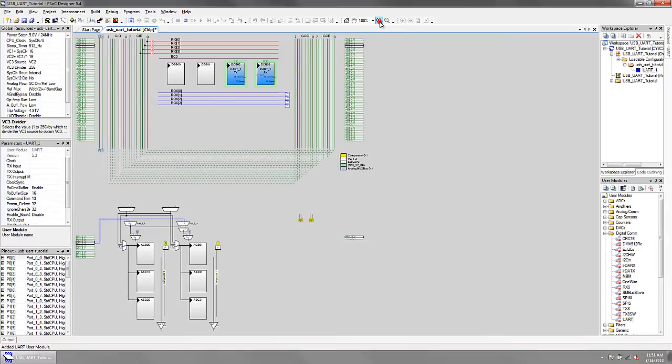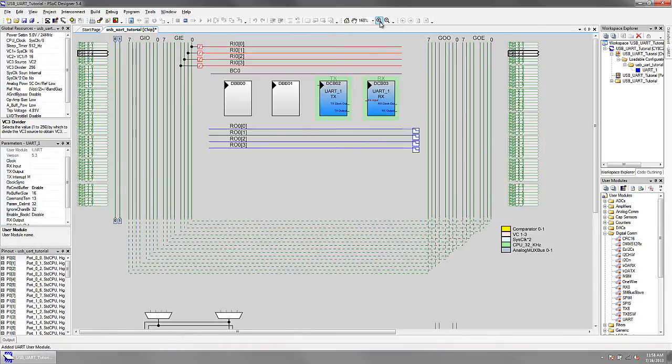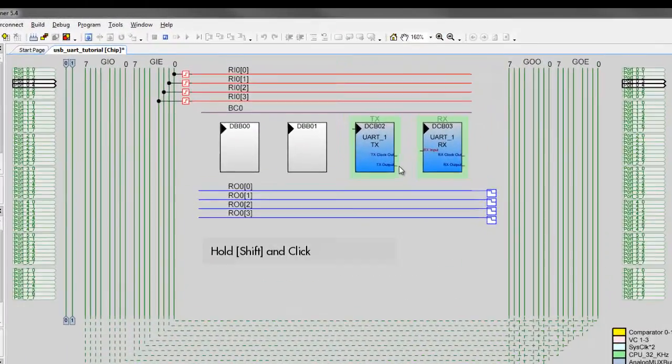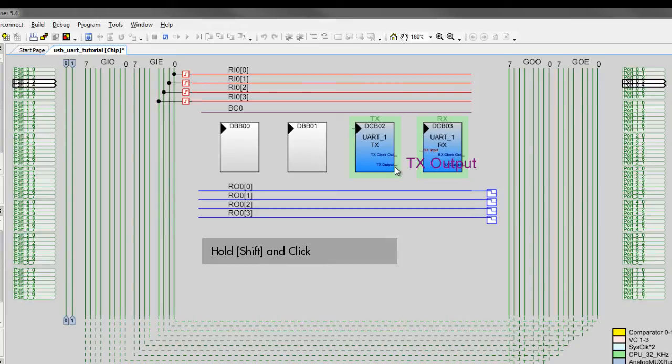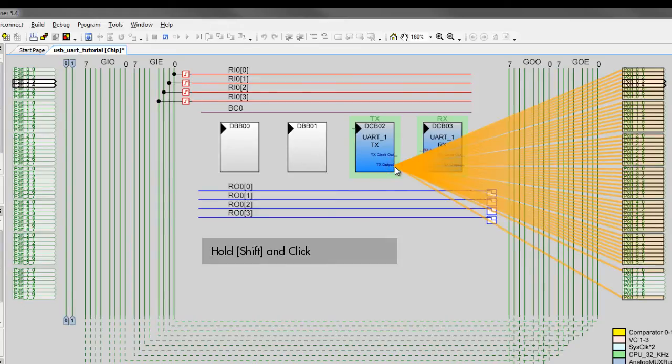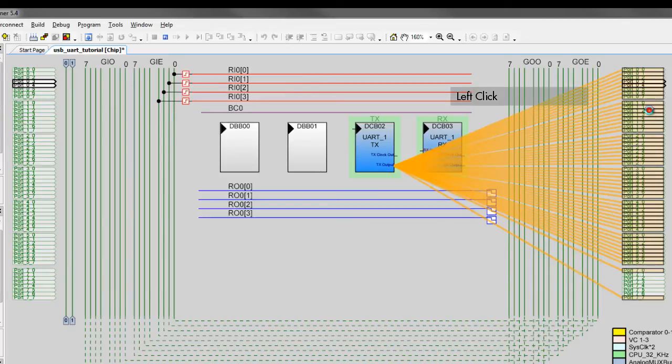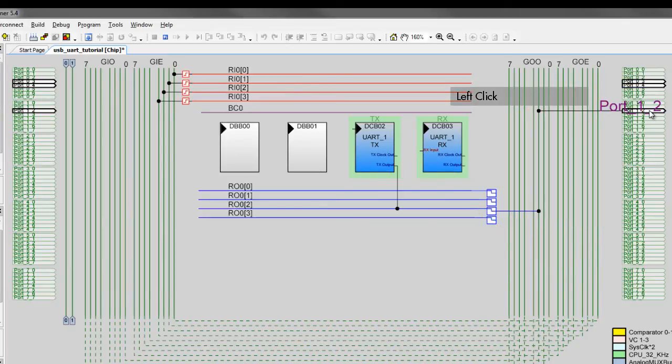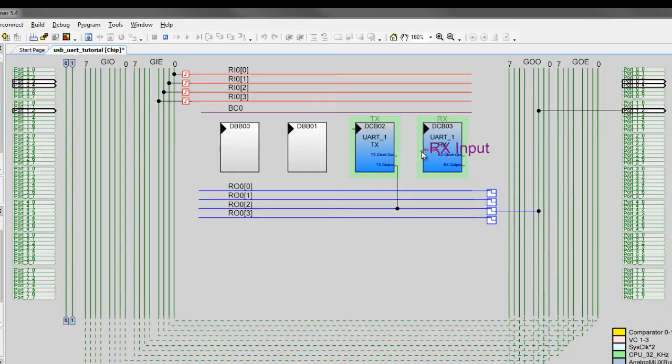The TX output terminal represents the output of the UART module. Route this terminal to a pin of your choice. Similarly, route the RX input terminal to another pin.